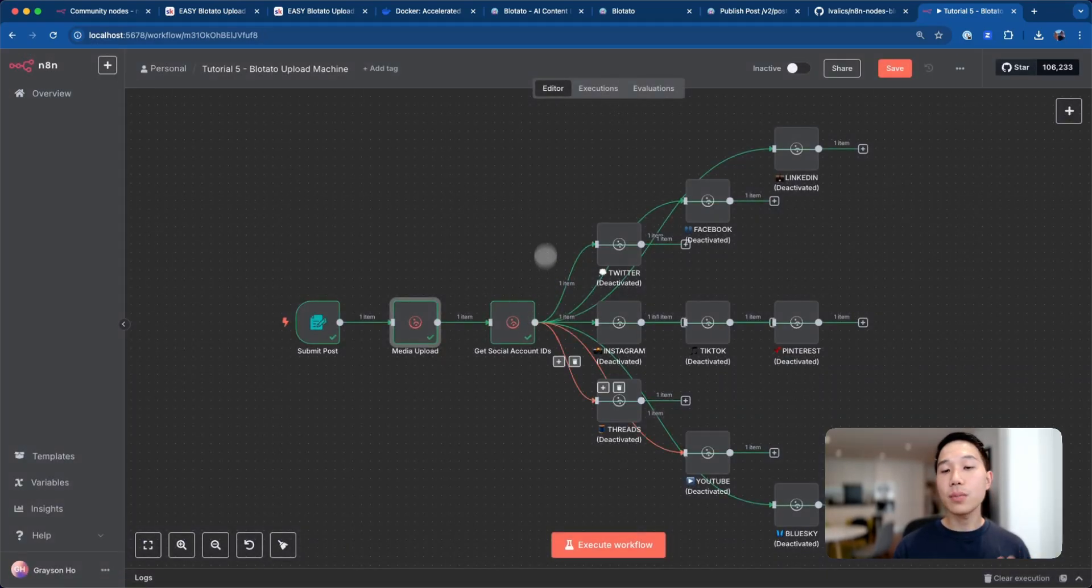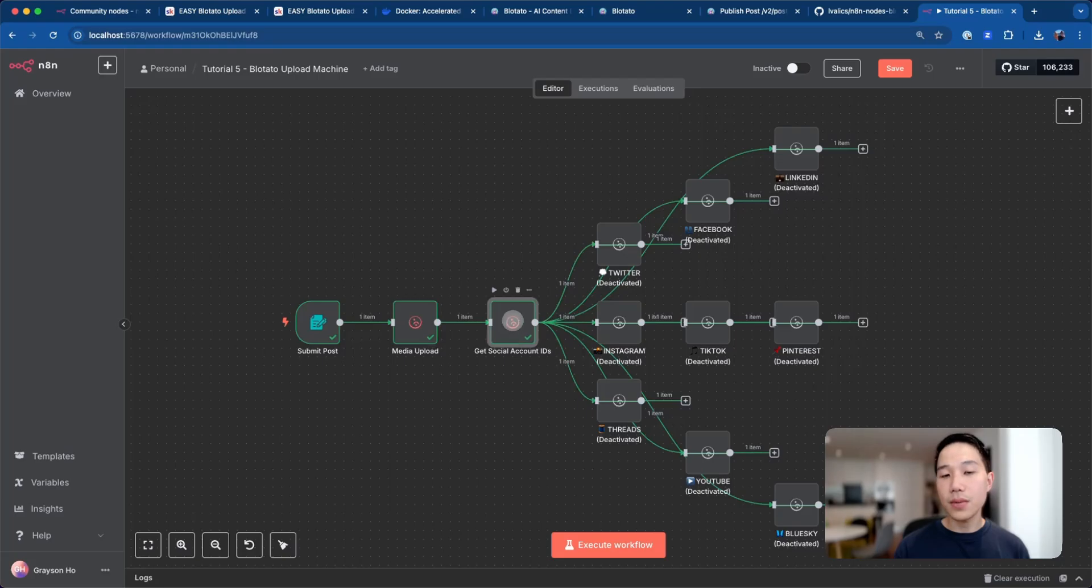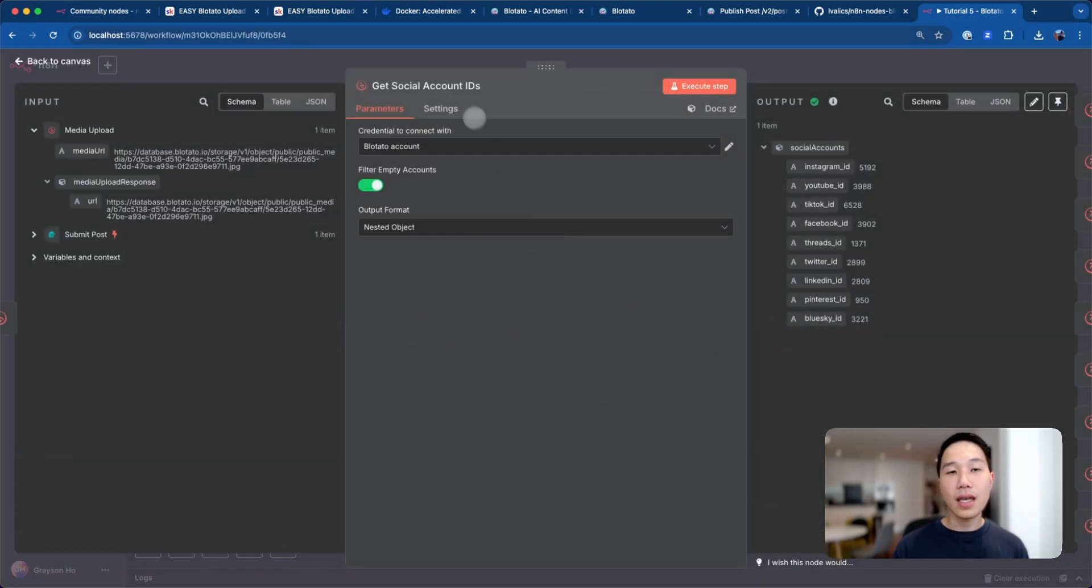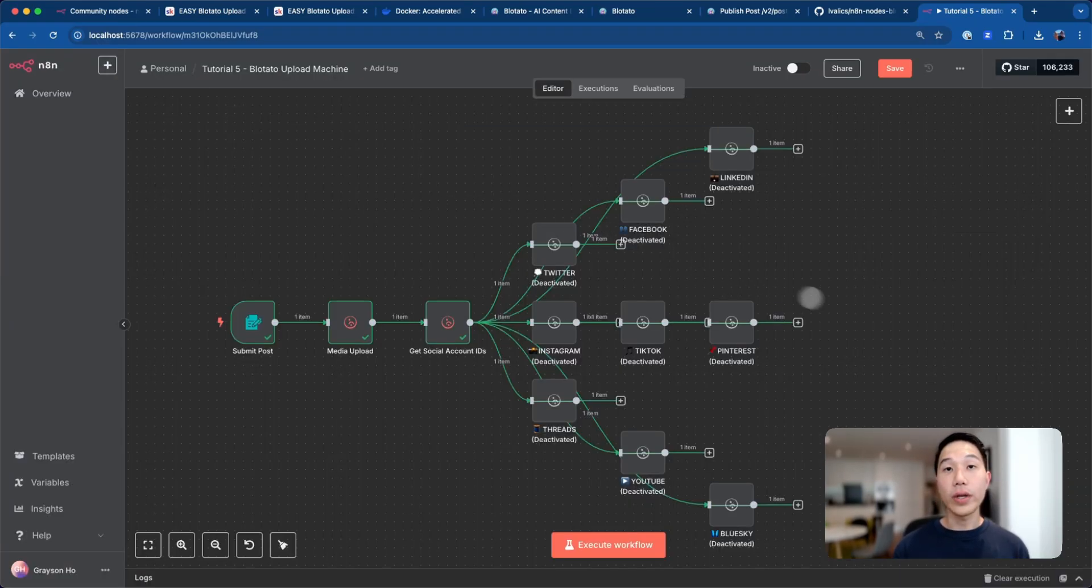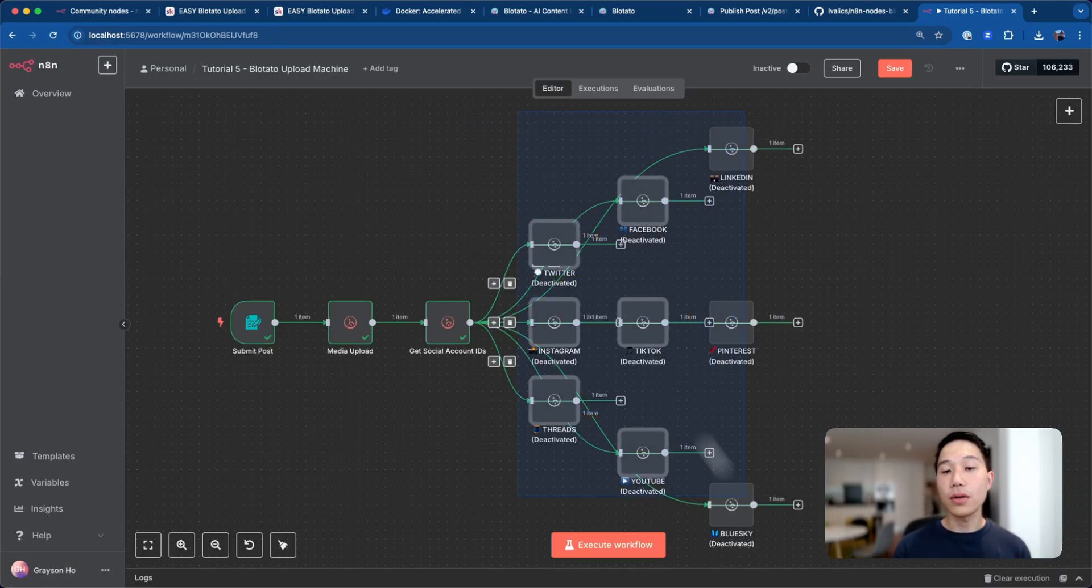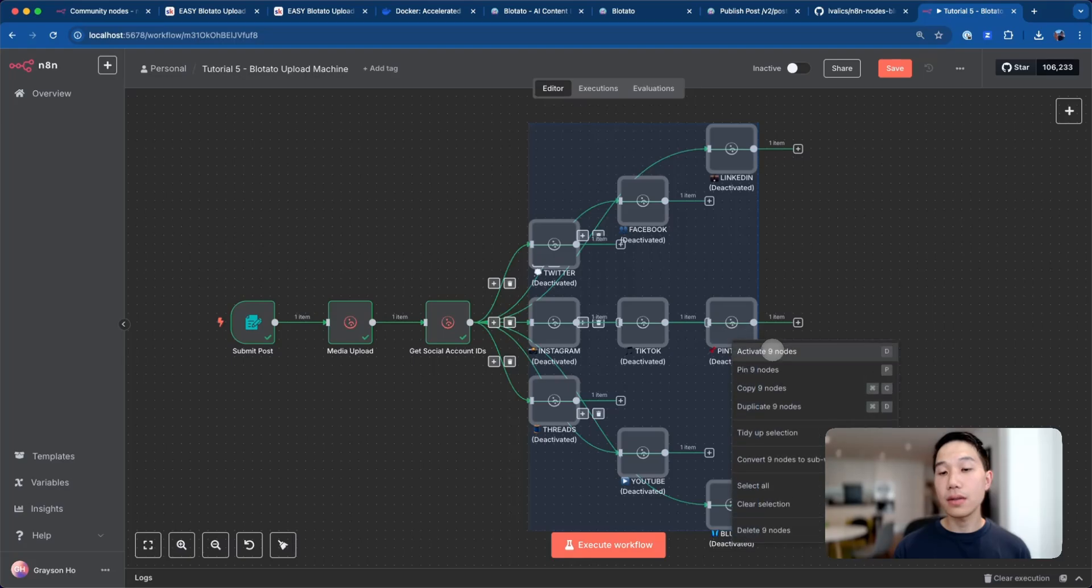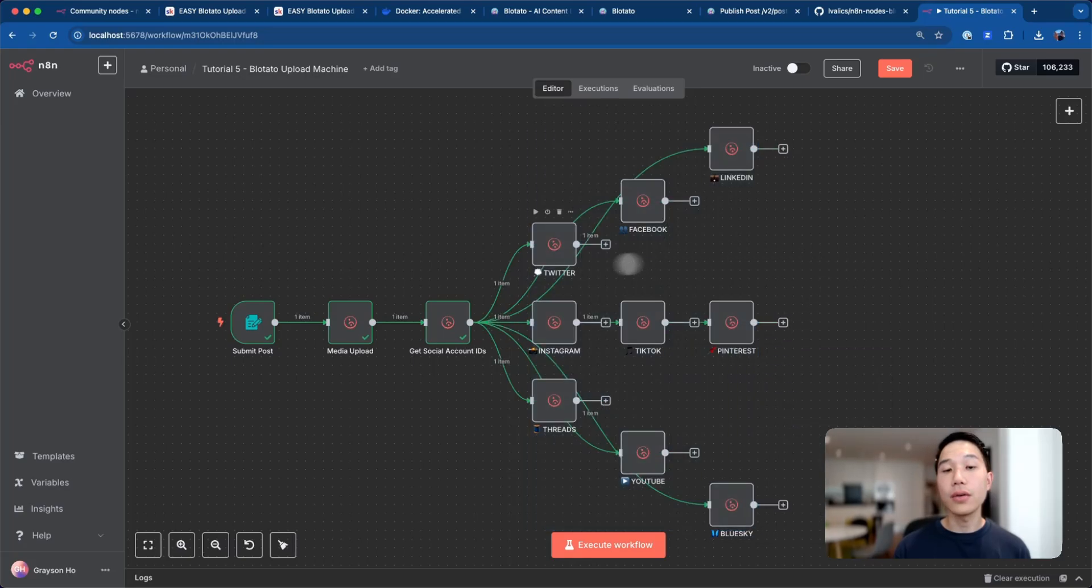Just before the social platform node steps, we will just get back all the social accounts ID that we have set up in the credentials like Instagram ID, YouTube, etc., so that we can drag and drop these items to each of the node here. Now we can reactivate the nodes, activate the nine nodes, and I'll just walk you through each of the social node one by one.